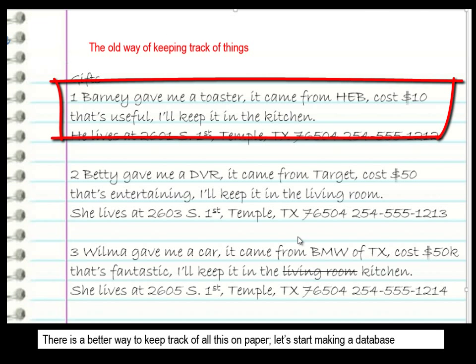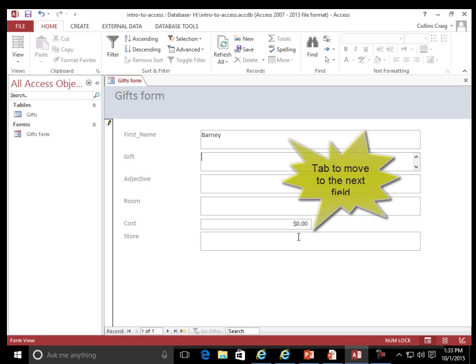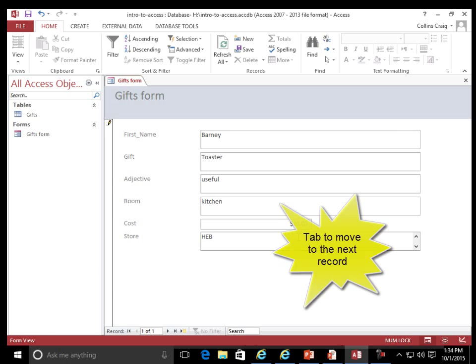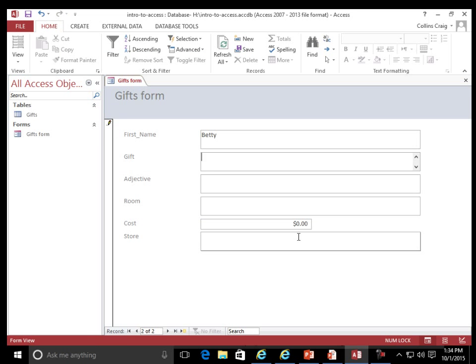Barney gave me a toaster. It came from HEB. Cost $10. That's useful — I'll keep it in the kitchen.